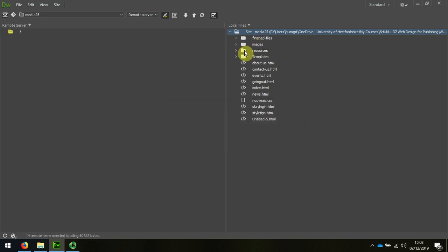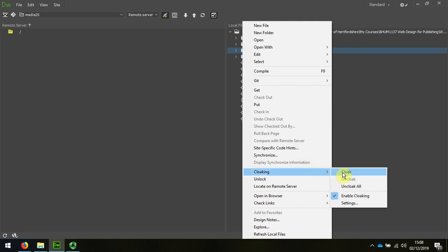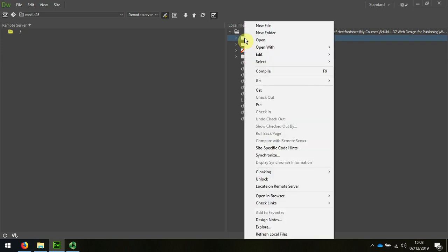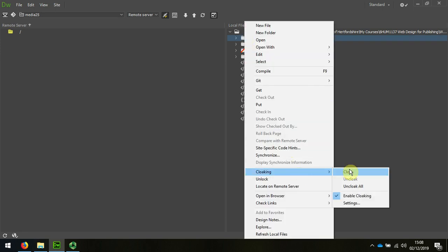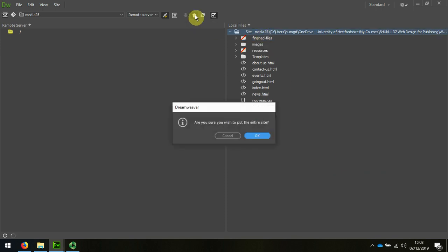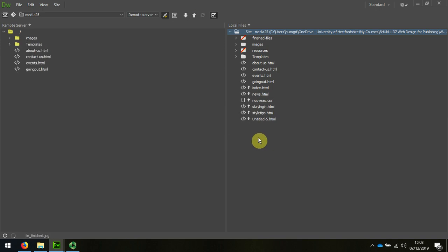I'm going to right click over Resources and I'm going to choose Cloaking and Cloak. And the same for this folder because I don't want to upload that one either. Now when I choose Upload the entire website using the Up button, you can see that it's not uploading that resources folder, but it's uploading everything else. And that's all there is to it.